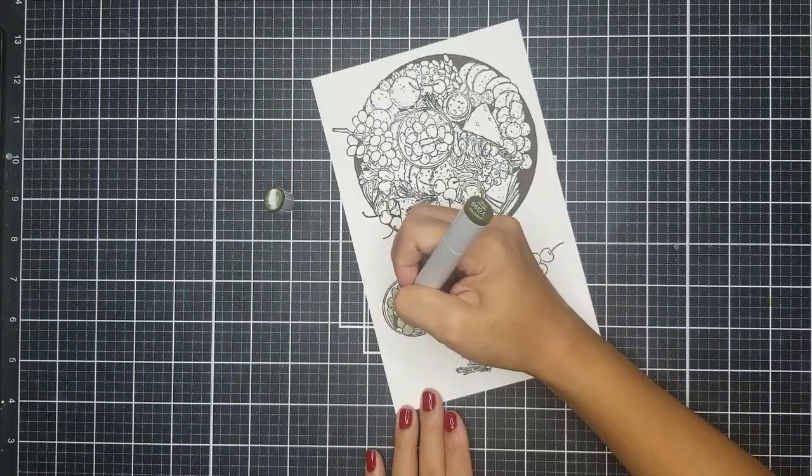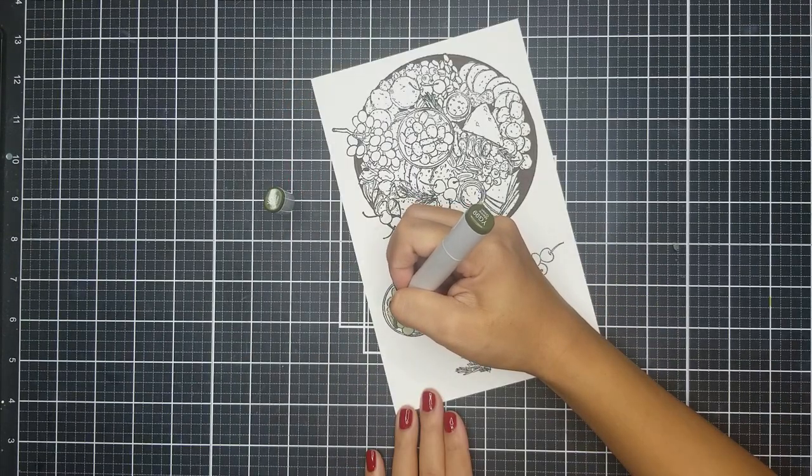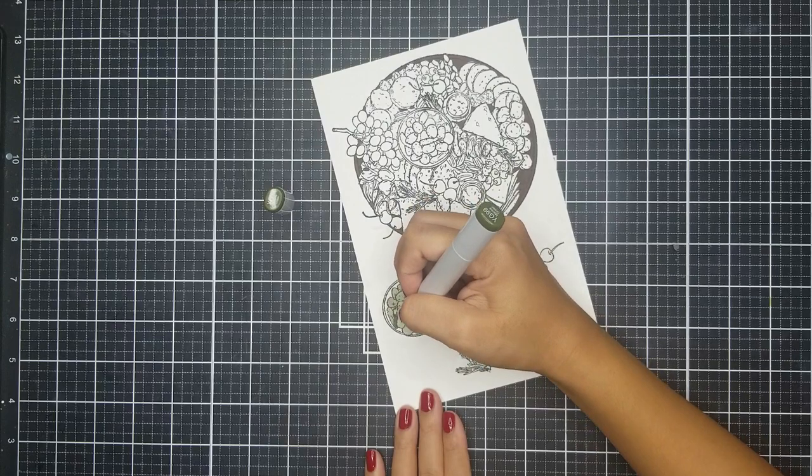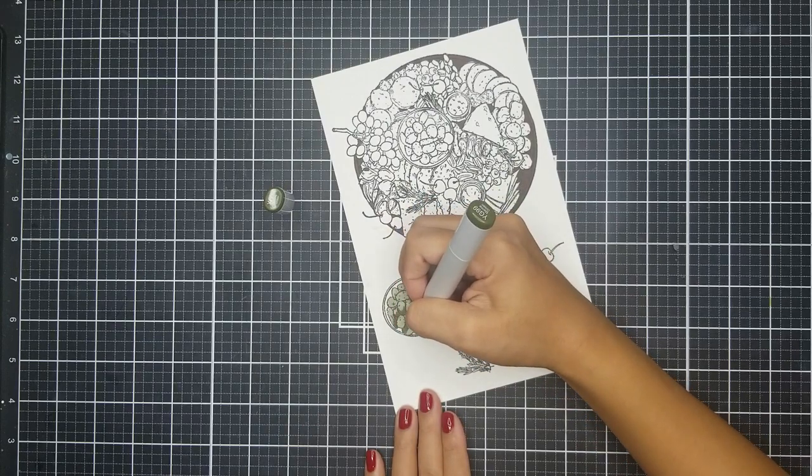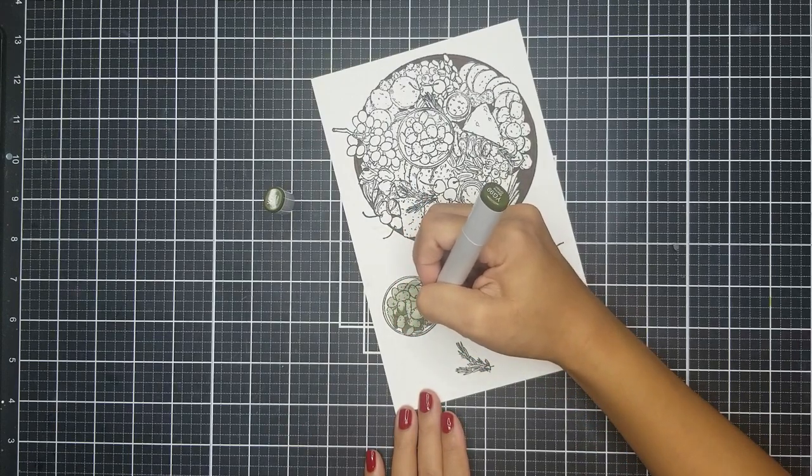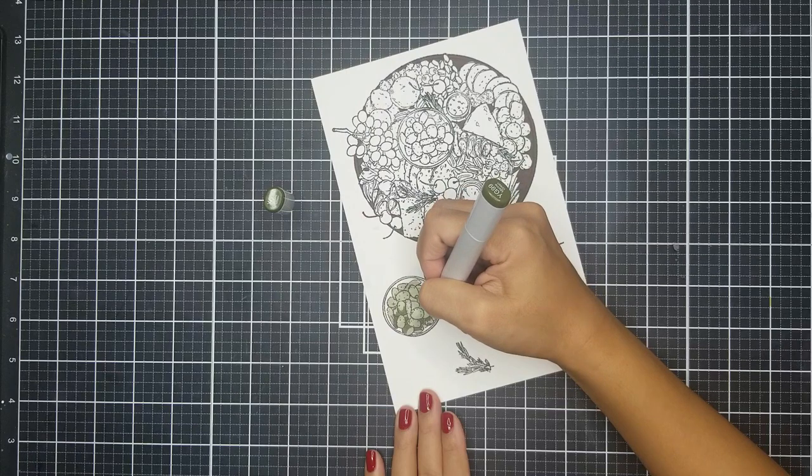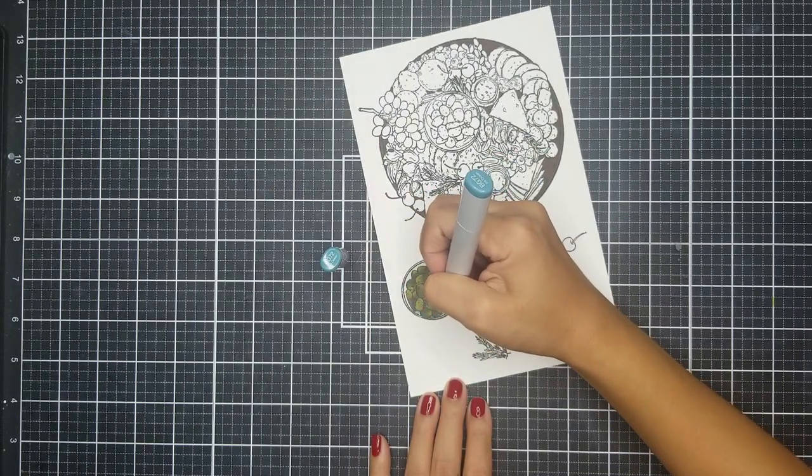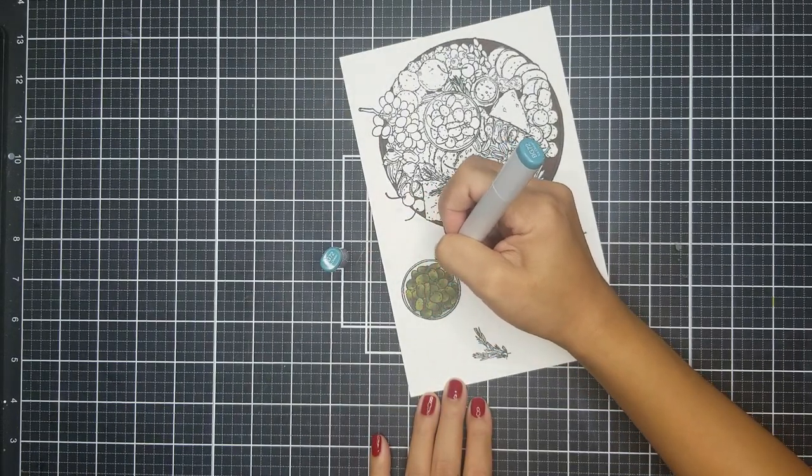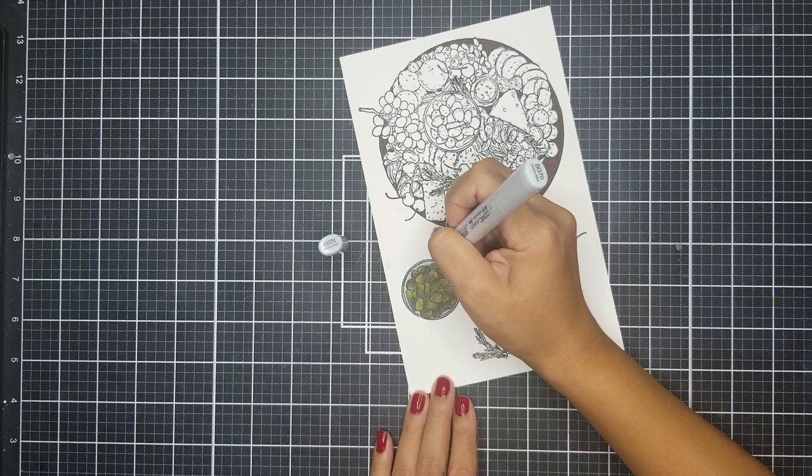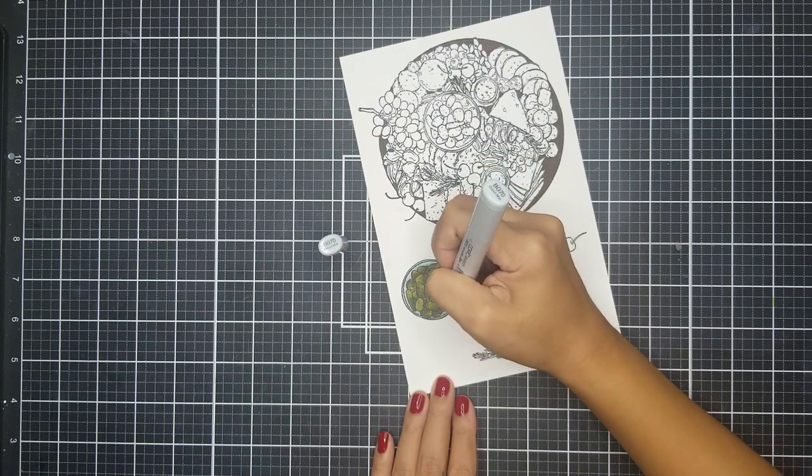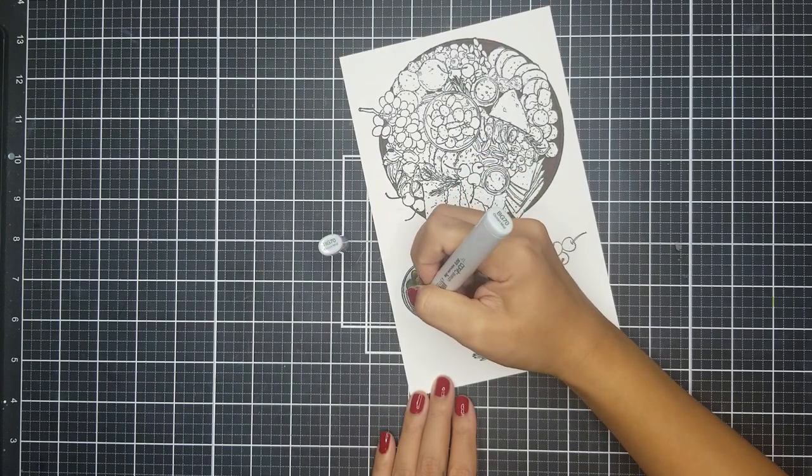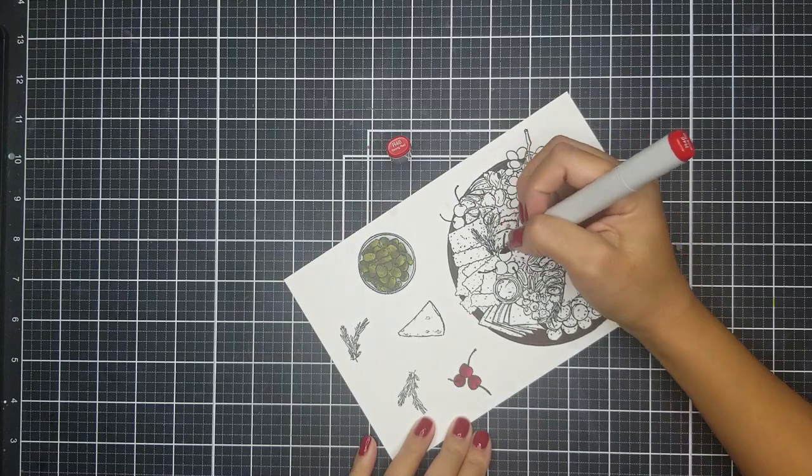For the olives, I went in with BG93, BG96, YG99, and YG95. I also used BG70 and BG72 to color in the bowl.